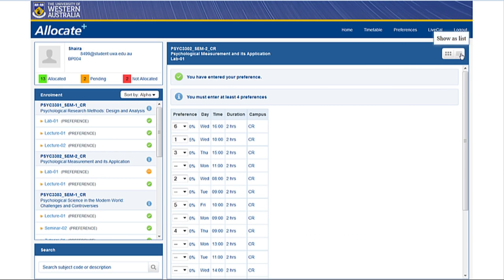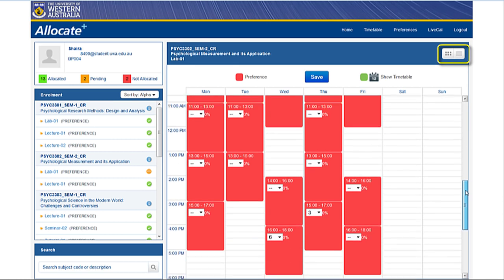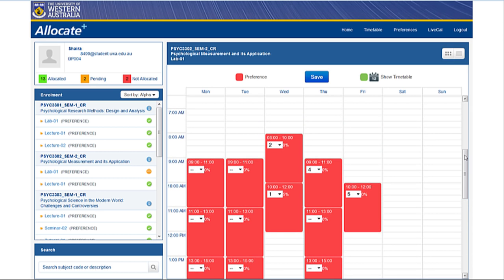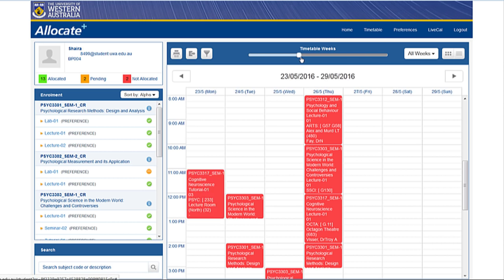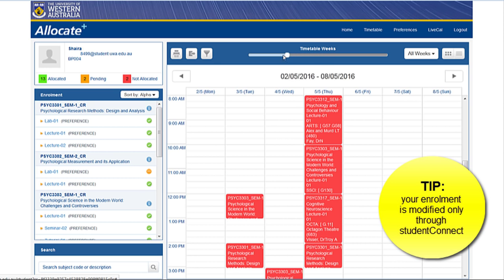You can see your class options in different layouts by clicking the list or grid options at the top. Remember, in Student Connect you enroll for the entire year, but in CAS you work out your timetable only for the next semester. Adding unit preferences will not affect your enrollment in any way — this is done through Student Connect.